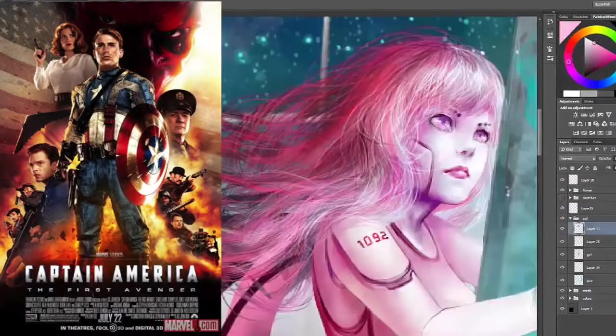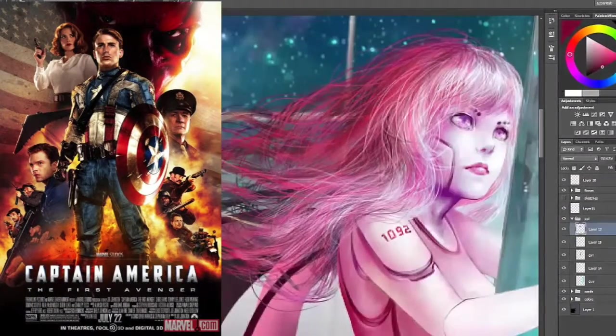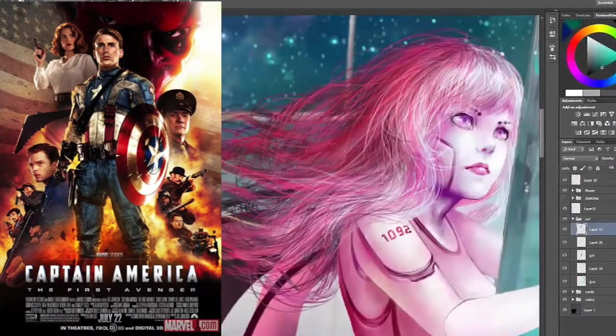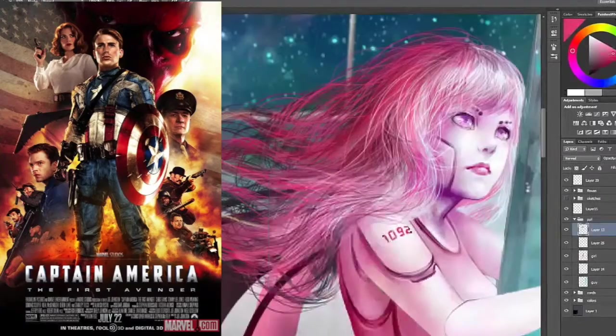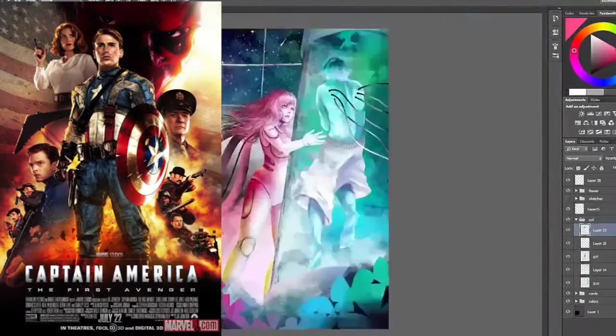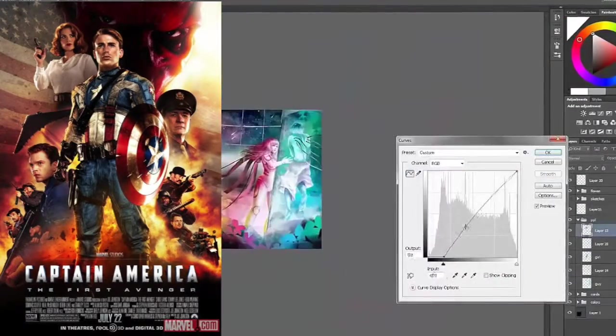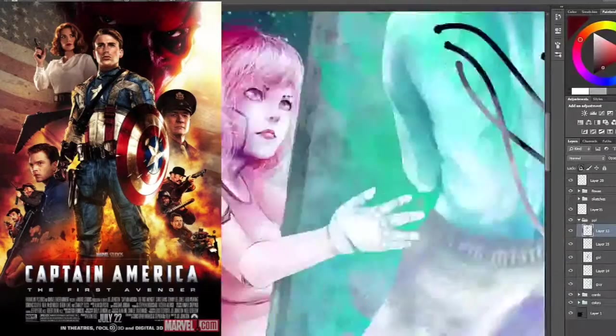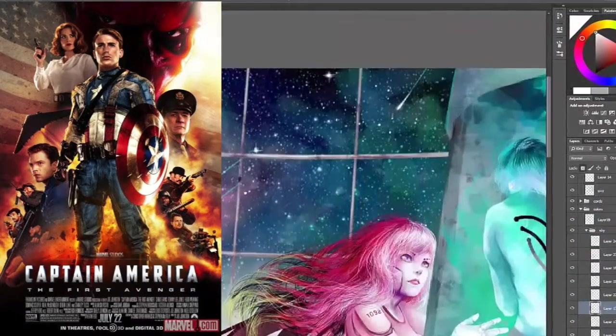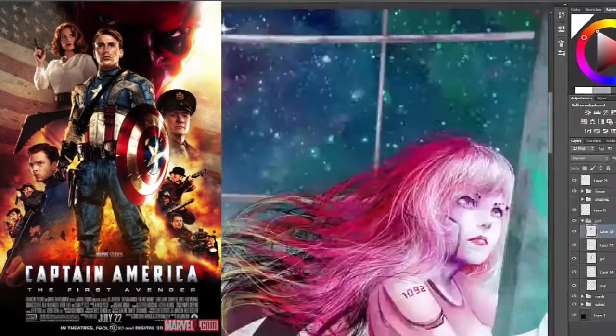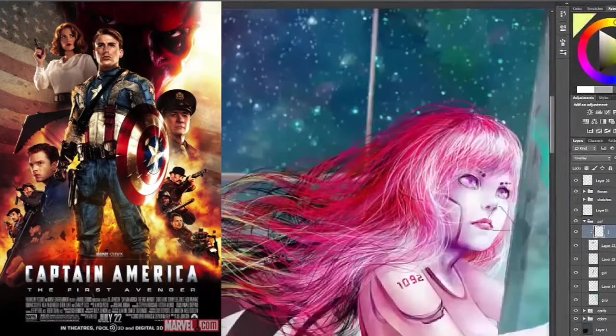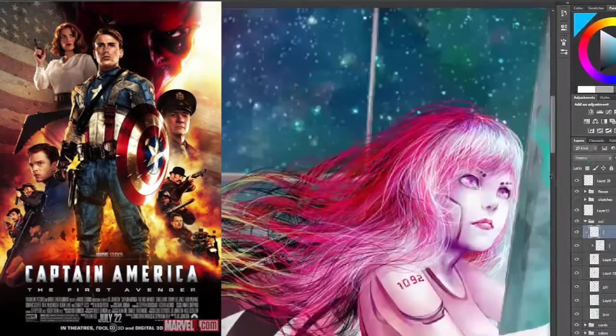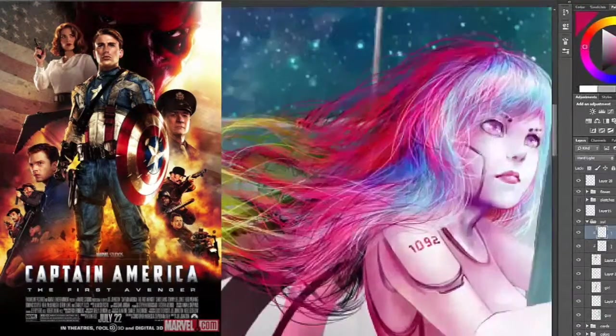This example of the Captain America one sheet uses two superimposed triangles to draw the viewer's eye first from top to bottom and then back to the top. While we assume that we always view images from top to bottom, this is not the case, and our eye is often directed by compositional elements - in this case, the golden triangle.